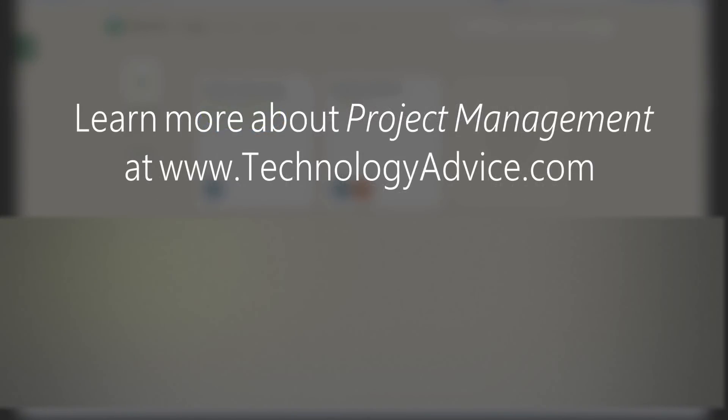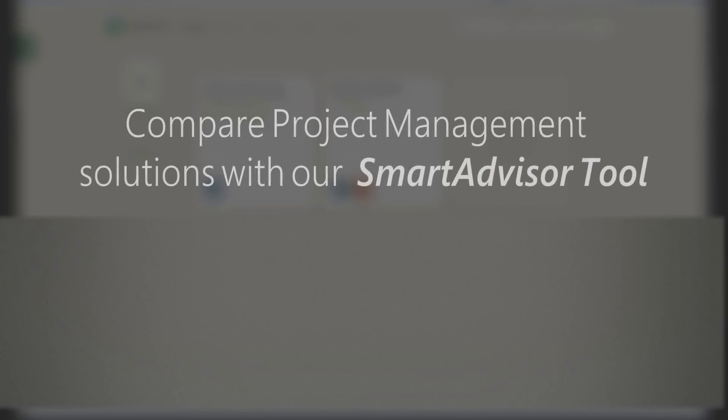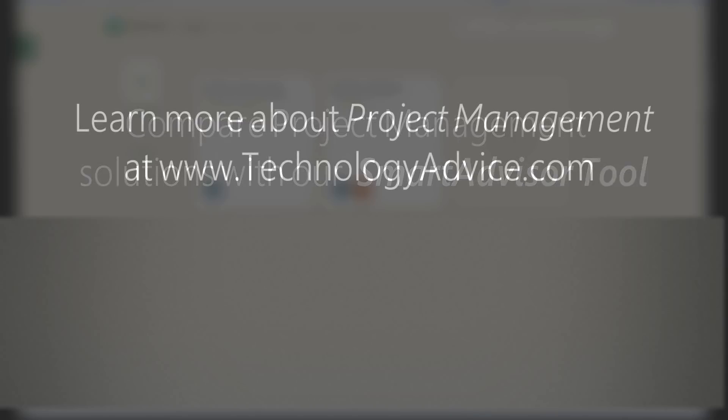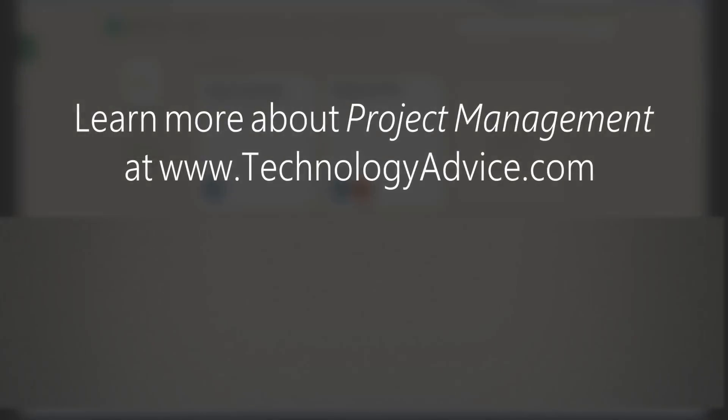If you're looking for a project management solution or just want to compare Basecamp to other software options, check out technologyadvice.com. You can find software reviews, more videos, and get personalized recommendations all for free, technologyadvice.com. Thanks for watching this review of Basecamp.